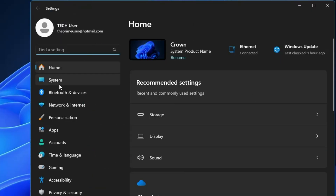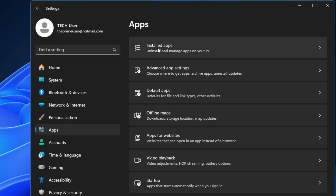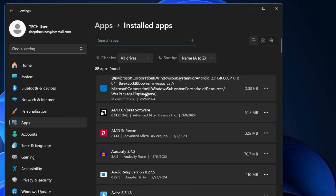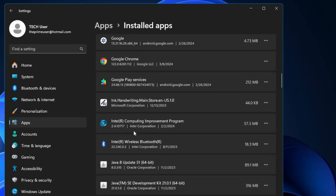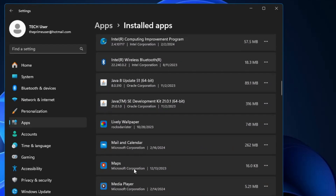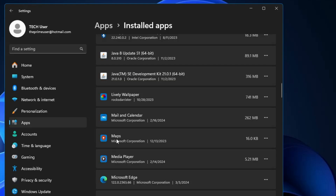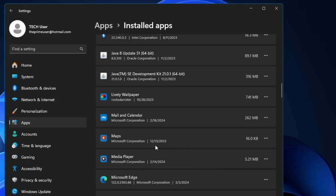In Settings, from the left-hand menu click on Apps, then click on Installed Apps. It will display all your bloatware and applications you've manually installed. Look through each application and uninstall anything you're not using. Apart from third-party apps, also look for bloatware that came with Windows 10 or 11. For example, if you don't use Maps, click the three dots on the right and choose Uninstall. Do this for any unused programs.